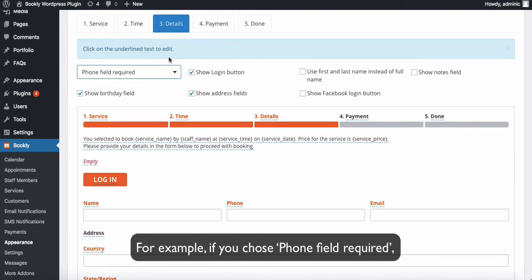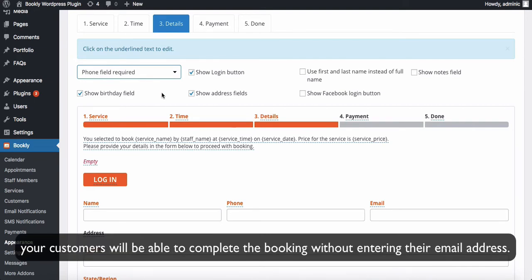For example, if you chose phone field required, your customers will be able to complete the booking without entering their email address.